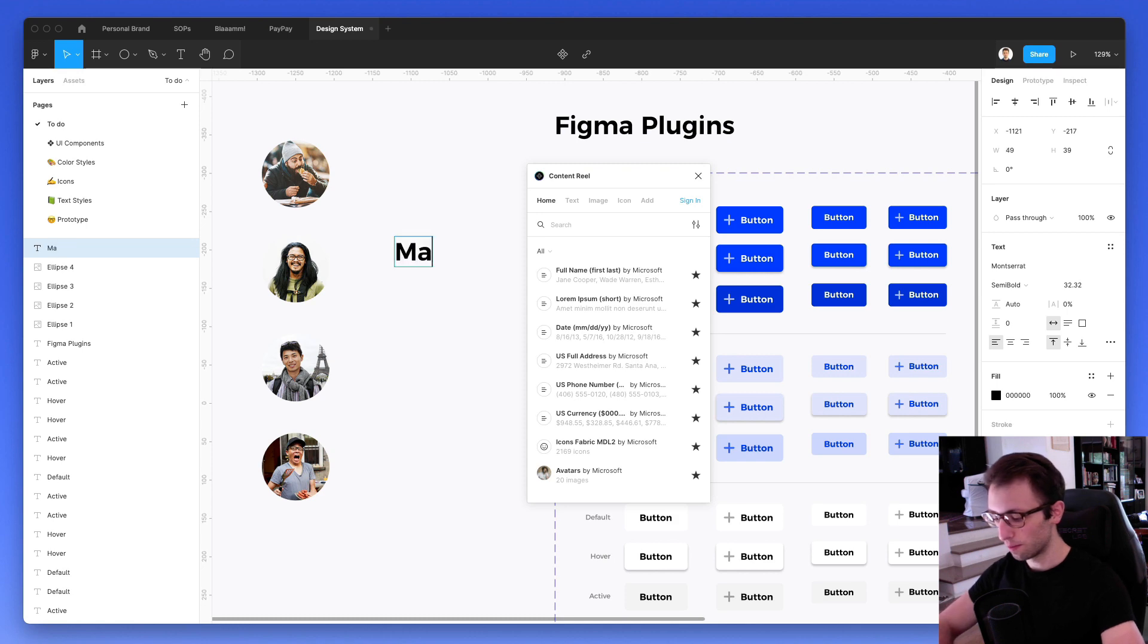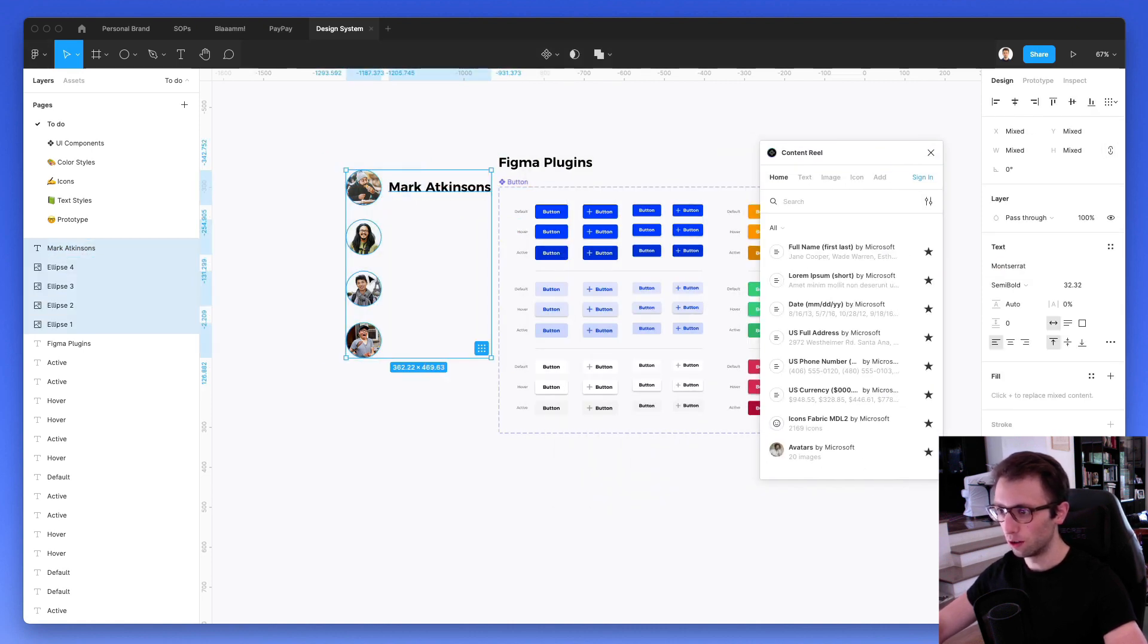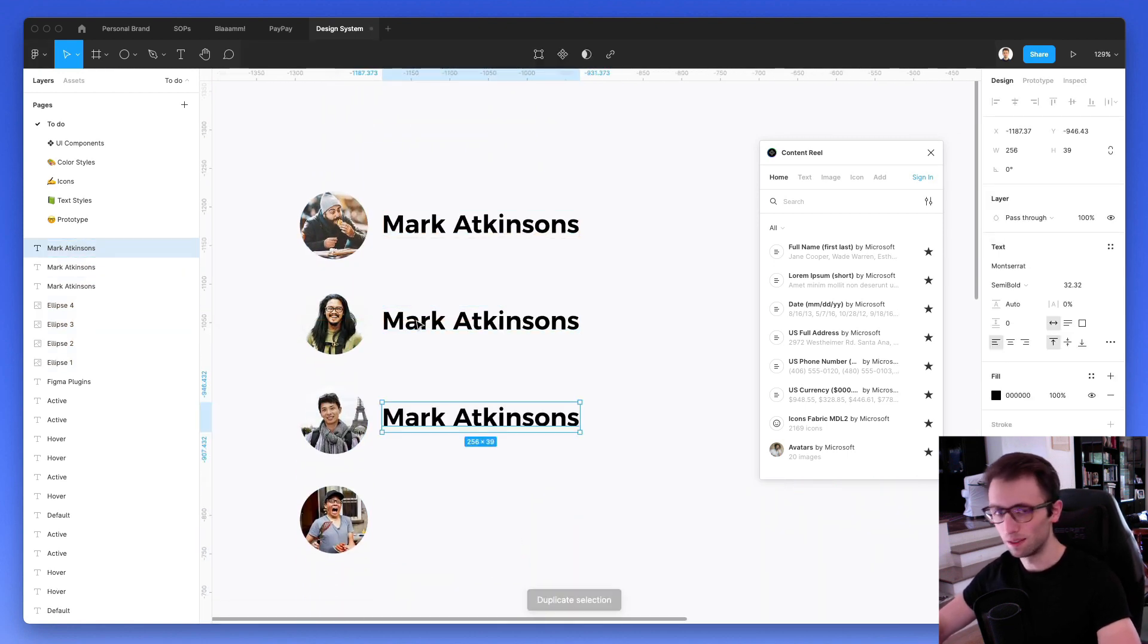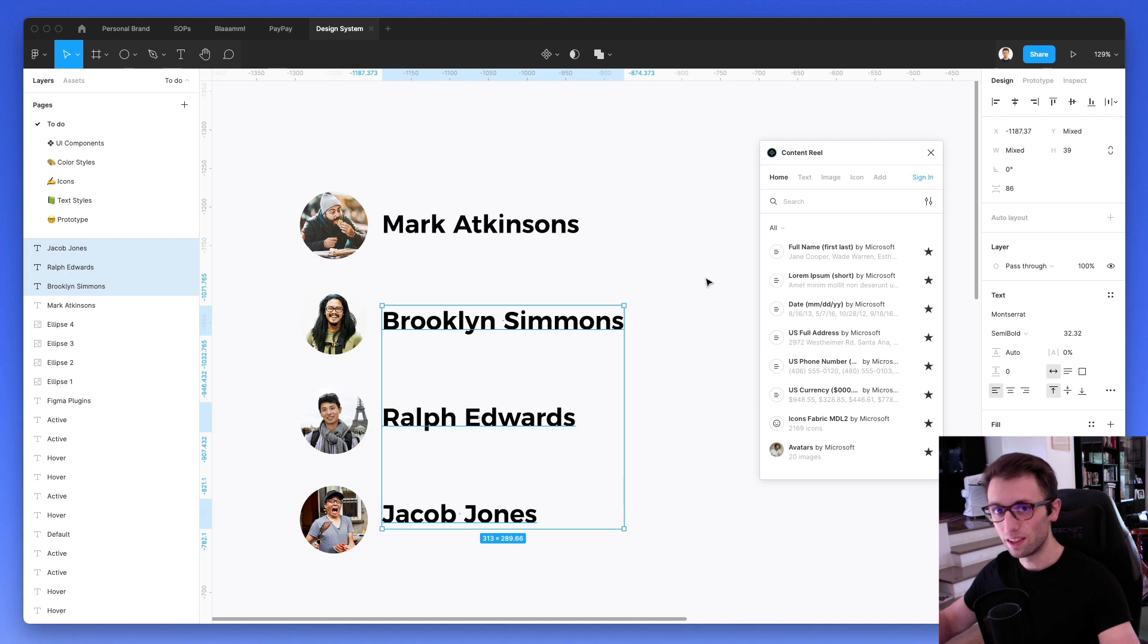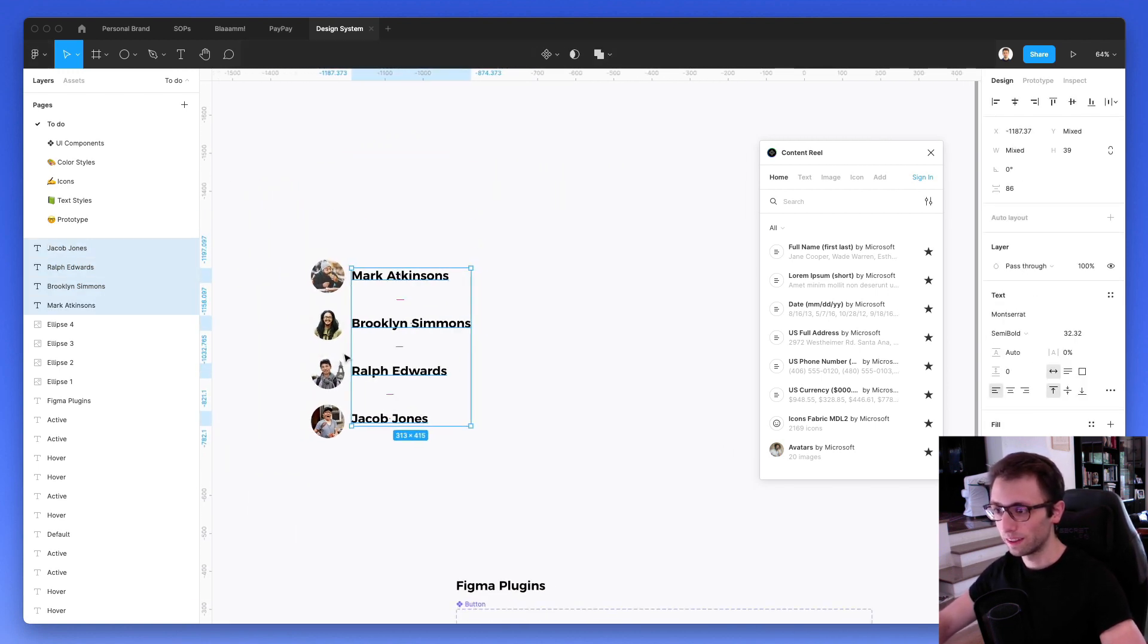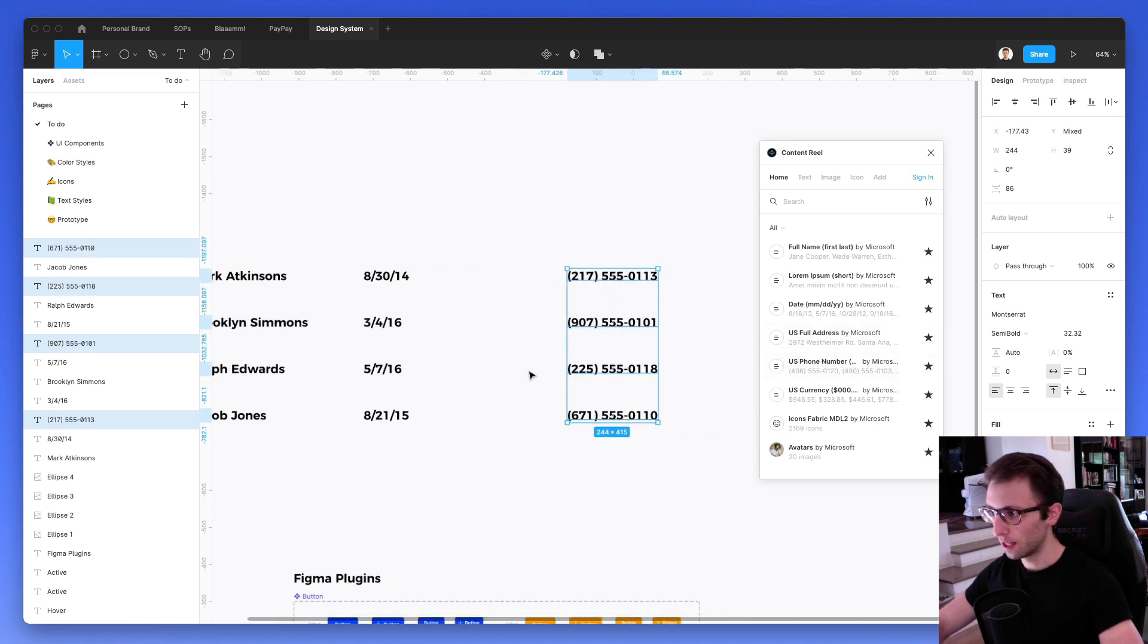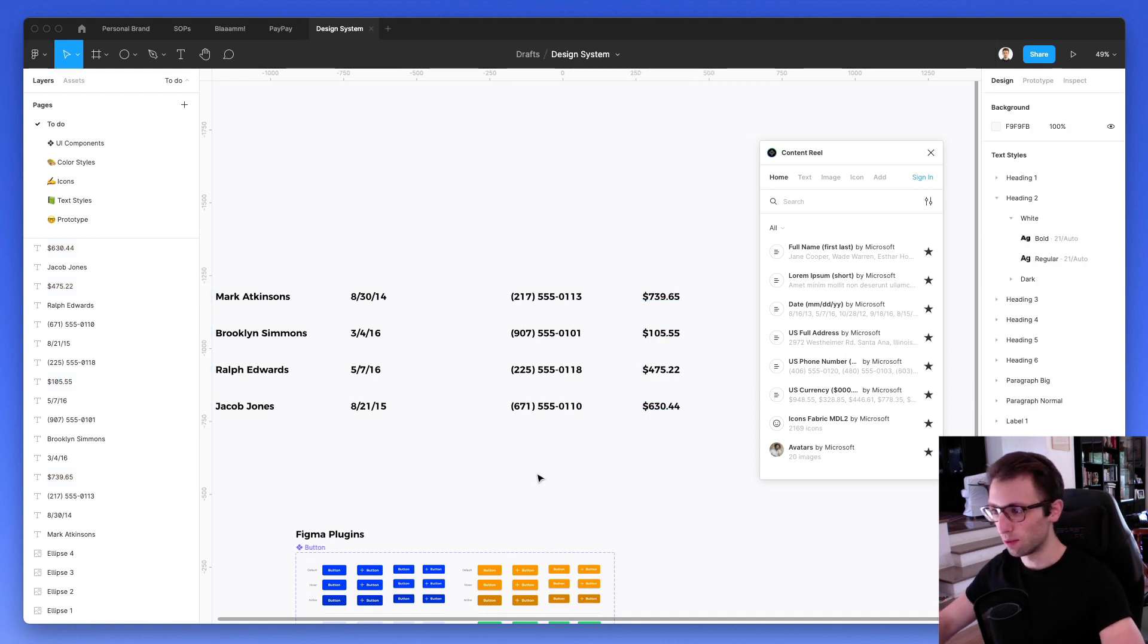The same is true for text. So for example, let's say that I have an element which is a card and I need several of these items to essentially be populated with different names, but I don't want to stand there and think about random names. I can simply select all of these, click on full name and boom, you're going to have randomly generated names in no time. The cool thing about this is that the same is true also for other elements such as dates and phone numbers, currencies.